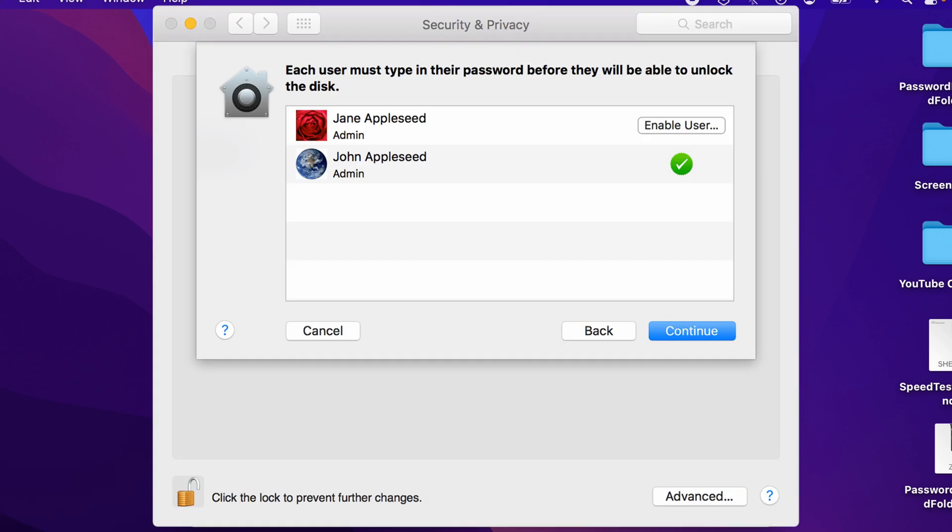You might be prompted with a message that you need to enable other users on the system. So if you have more than one user on the system, if you're prompted, you're going to have to enter the password for each user that you want to enable to be able to unlock this Mac.